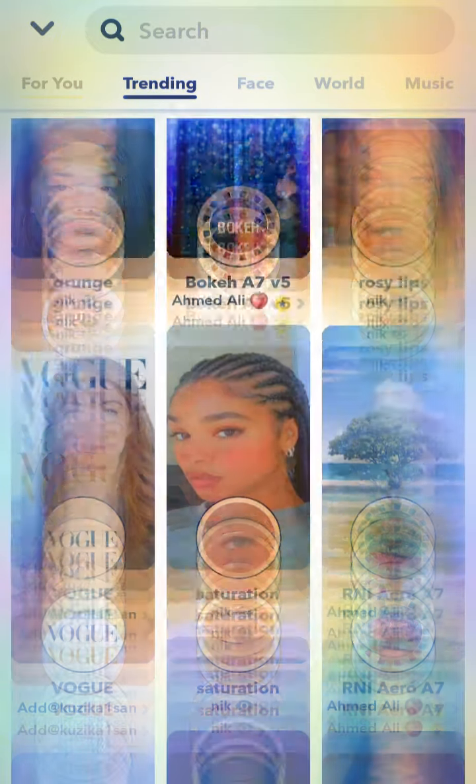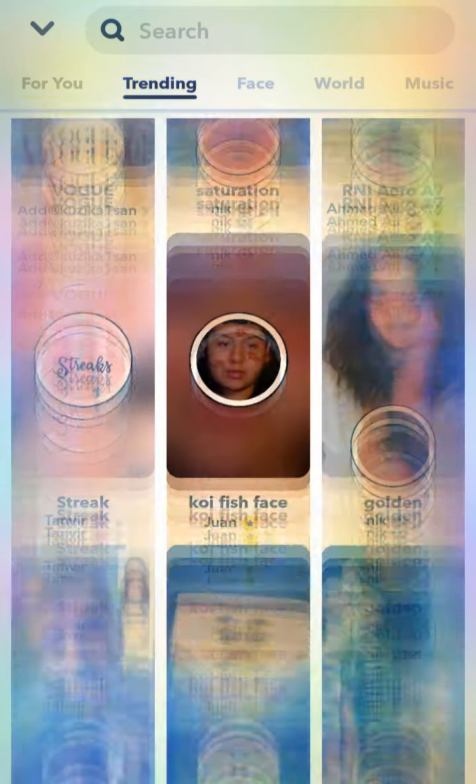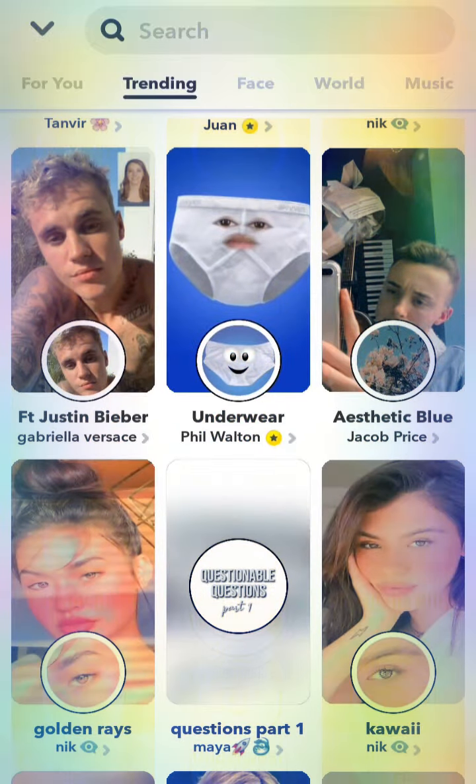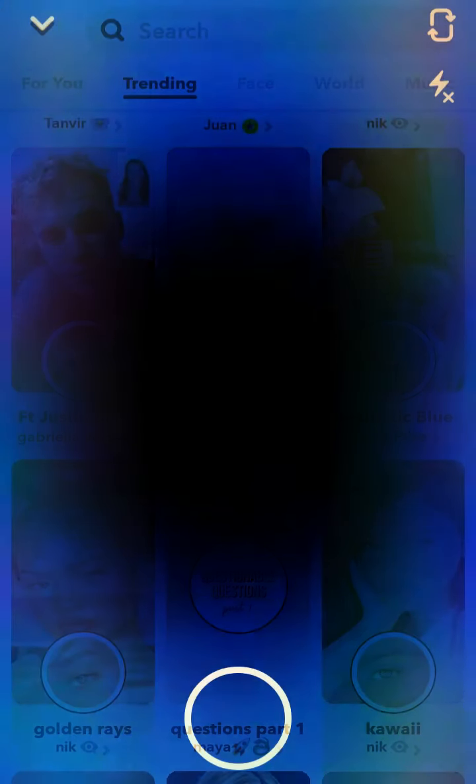Choose the effect that you want. Like, I want this effect.